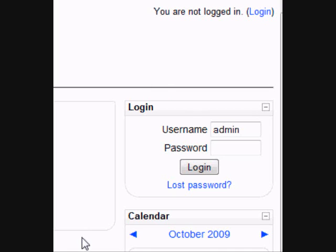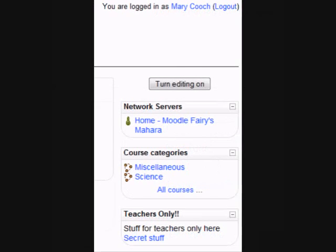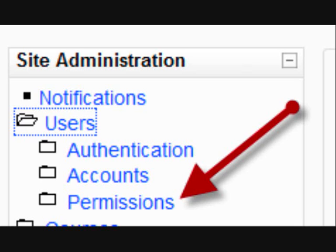The next job is slightly harder because what we're going to do now is to only enable teachers to be able to see that block. To do that, we need to create a brand new role by going to Site Administration, Users, Permissions. The reason for this is because on its front page Moodle is very democratic and it doesn't make a difference between a teacher or a student. So we need to specify to Moodle precisely who we want to be able to view that block.